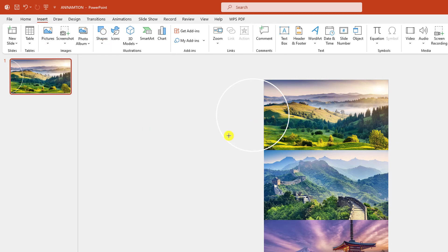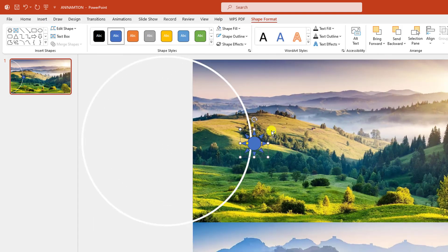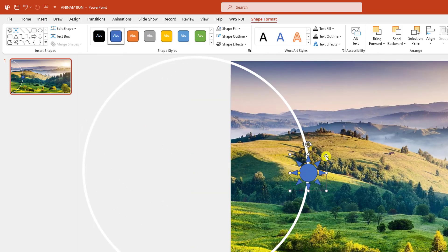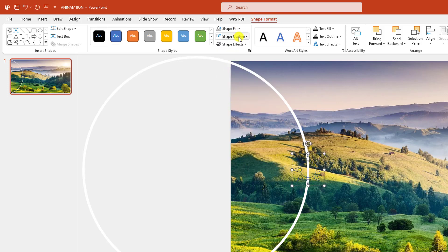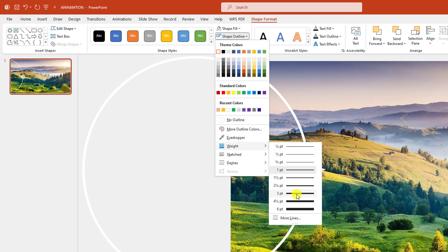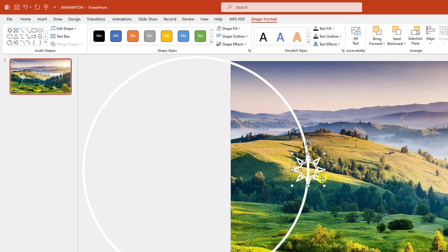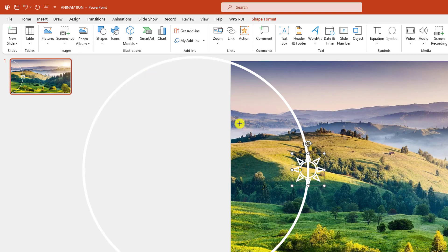Now go to Insert, go to Shape, pick a Sun shape, hold down the Shift key and drag it over here. Let me zoom in and place it here, reduce the size. Go to Shape Fill, make it No Fill. Shape Outline, white, three point.